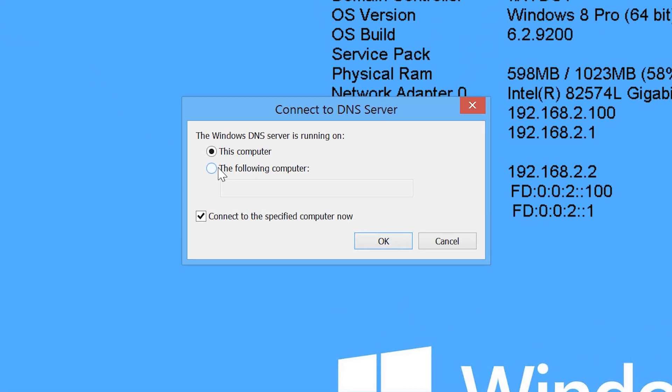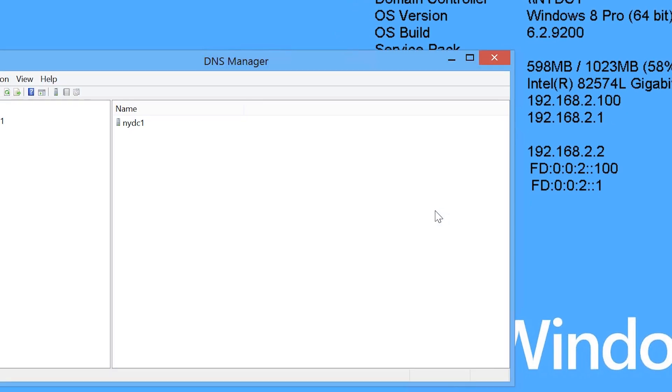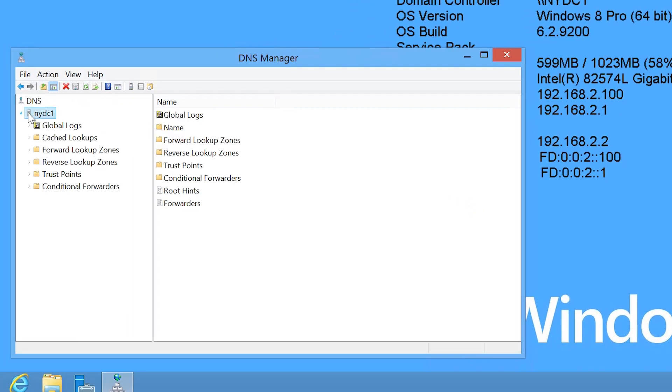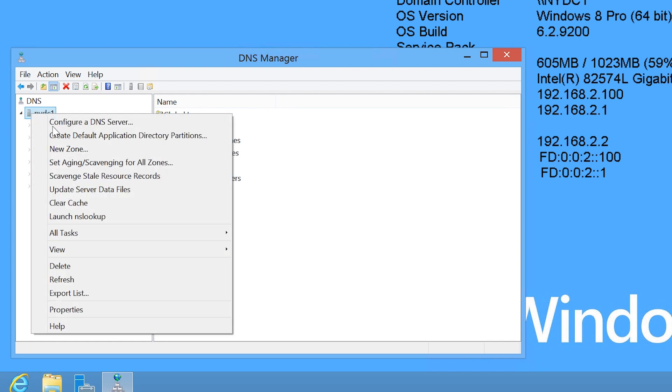Once DNS Manager has opened, I will enter in my DNS server which in this case is NYDC1. Once DNS Manager has loaded, I will next right click on NYDC1 and select the option properties.